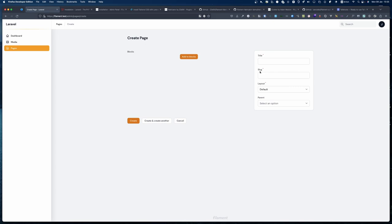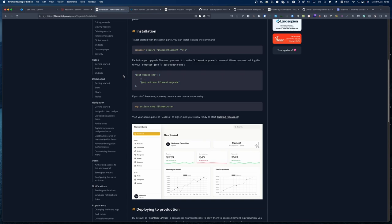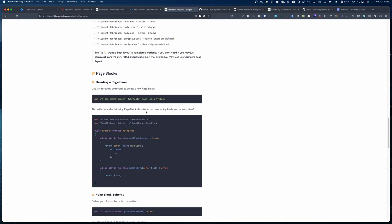We can see the default layout is there, so let's create an About page with a slug of 'about'. If we visit this page, there's literally nothing there because we haven't created any blocks yet. If we try to add blocks, there's nothing in the blocks list because we haven't created one. So let's create a block.